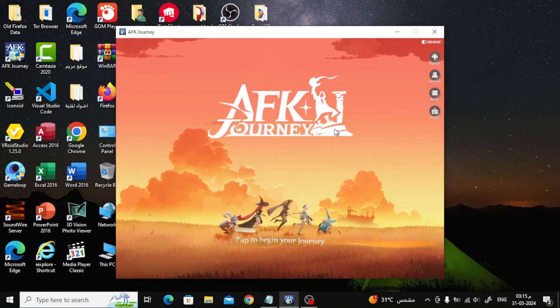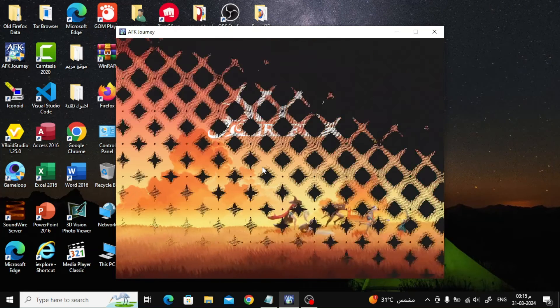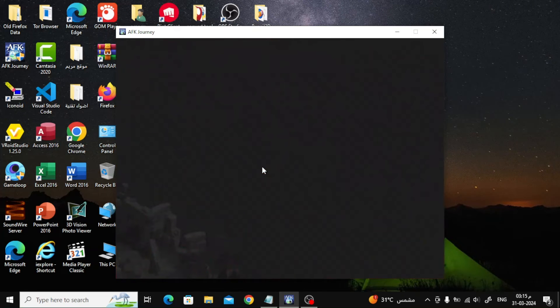After successfully installing the game, the game will work in this way. Click the mouse button to start playing. Note that the game is not full screen.